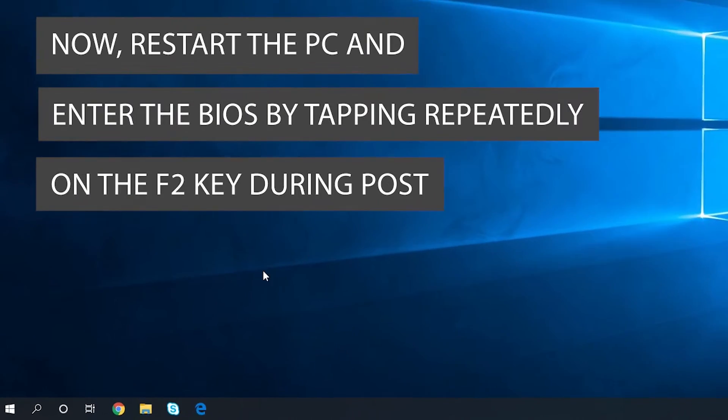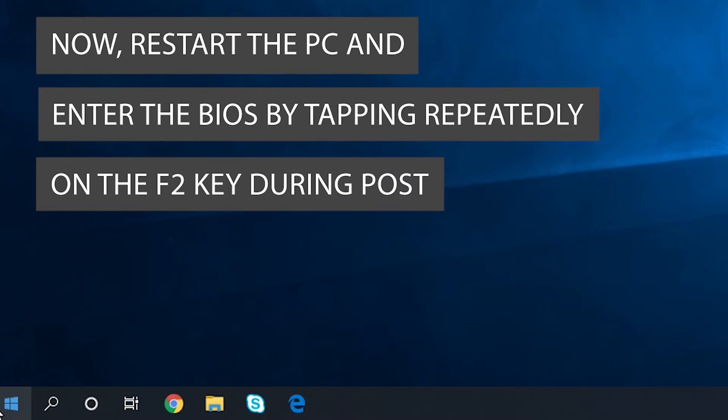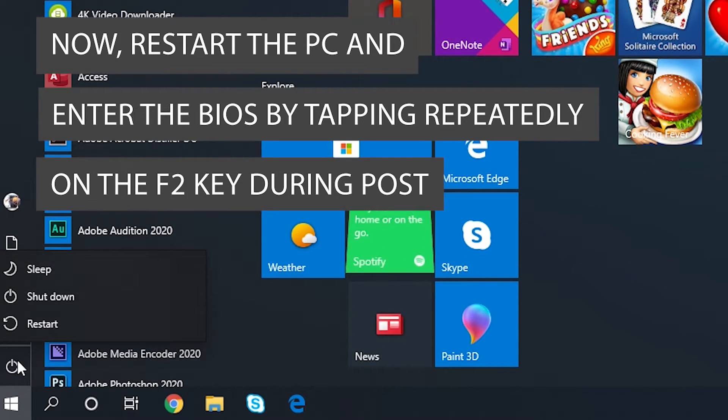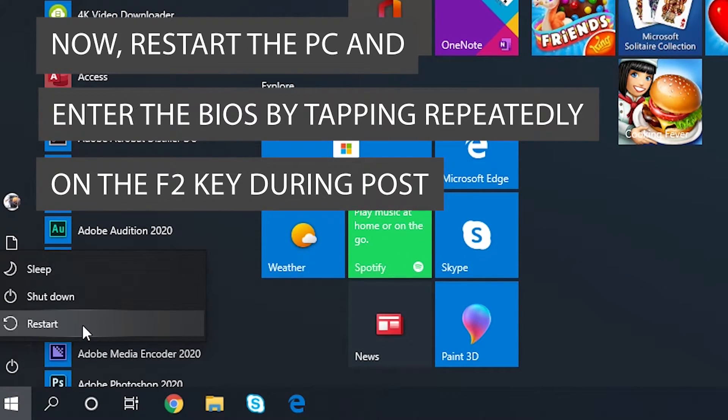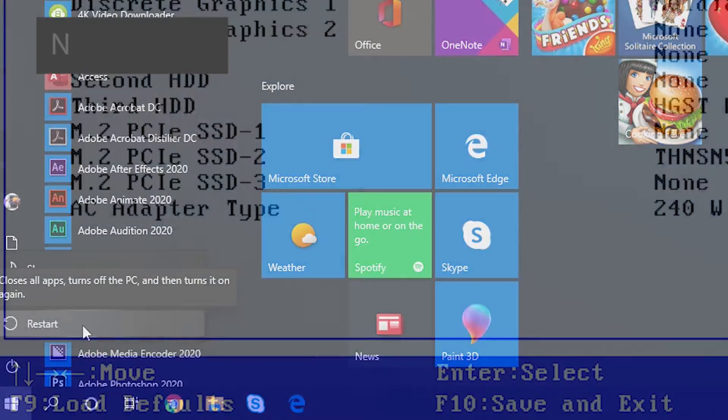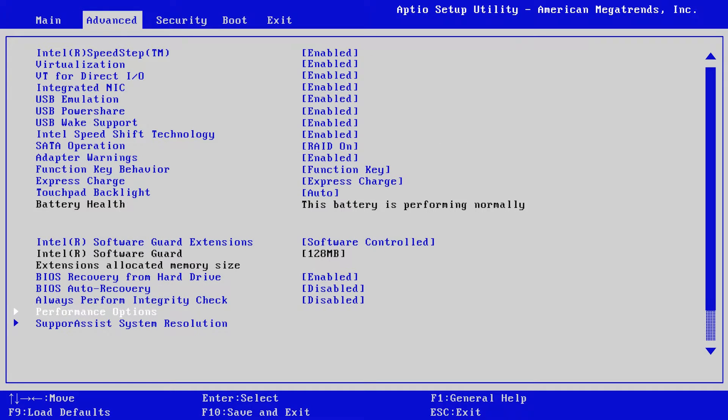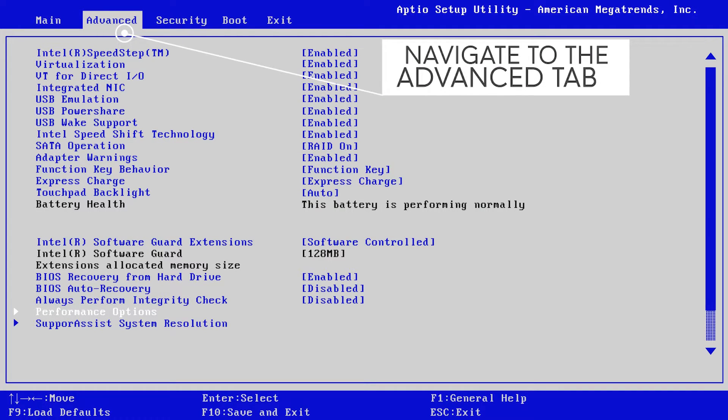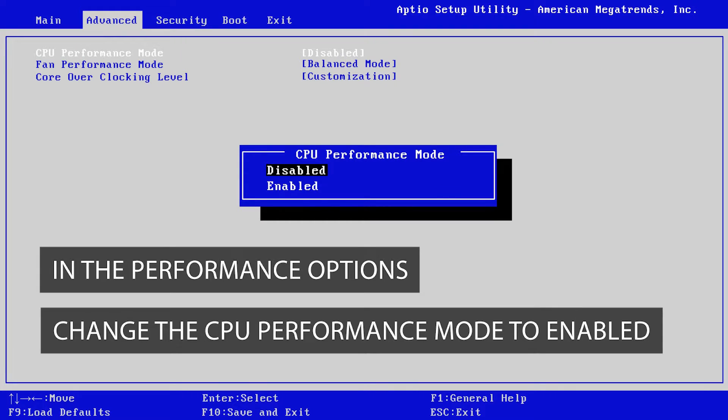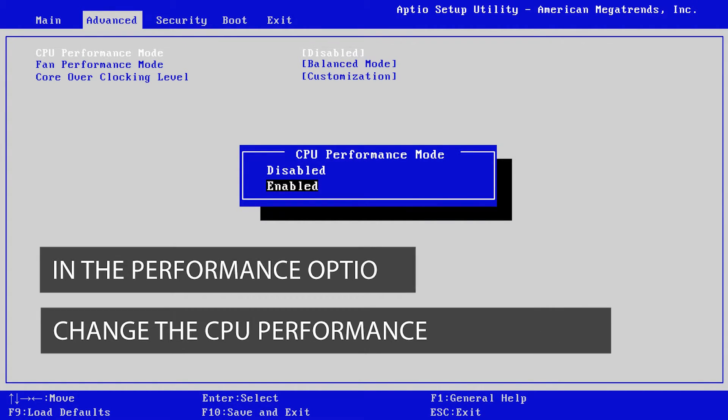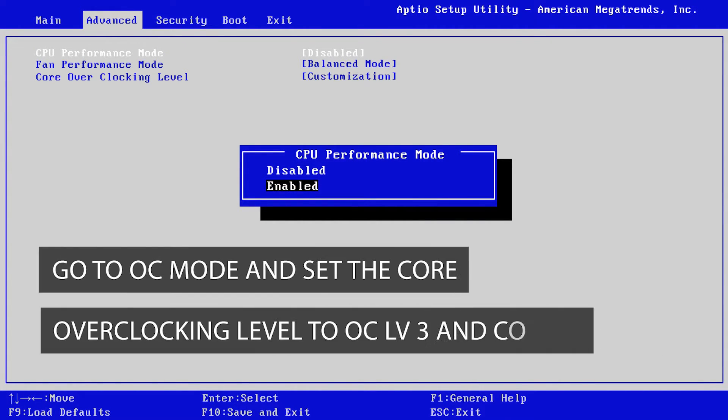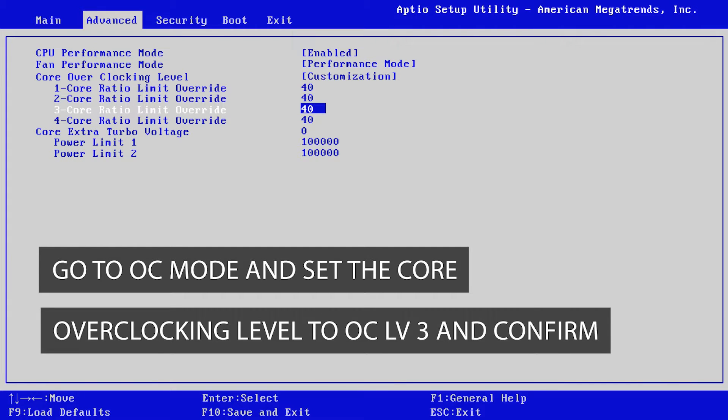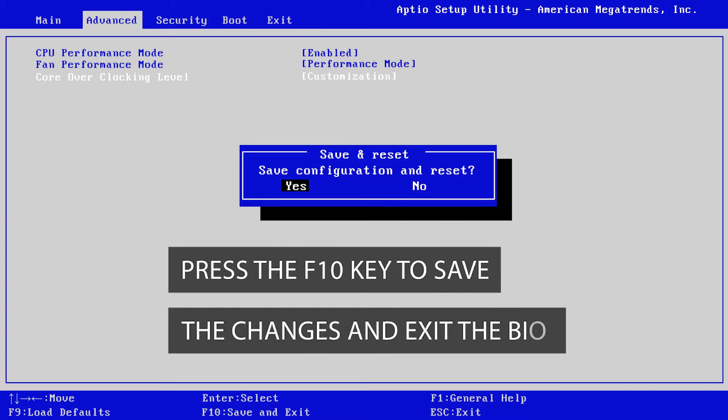Now restart the PC and enter the BIOS by repeatedly tapping the F2 key during post. Navigate to the Advanced tab. In the Performance options, change the CPU Performance mode to Enabled. Go to OC mode and set the Core Overclocking Level to OC Level 3 and confirm. Press the F10 key to save the changes and exit the BIOS.